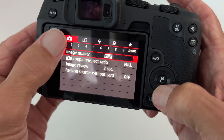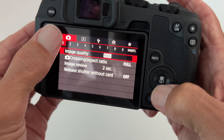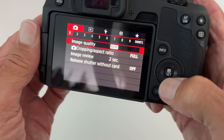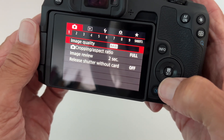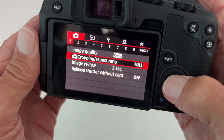We're in the first camera section, and we're in page one. All we're going to do is we're going to go down to cropping aspect ratio.